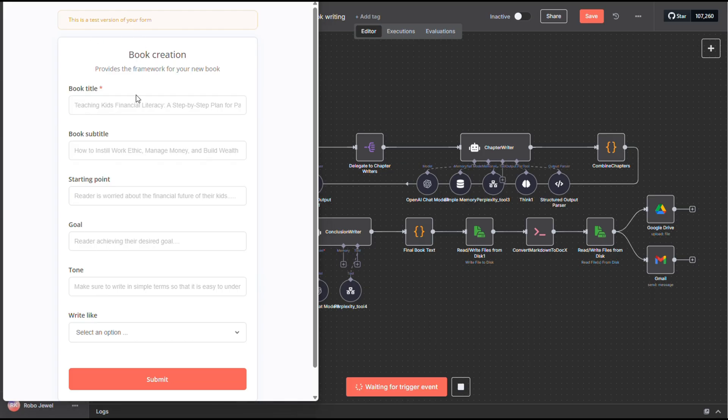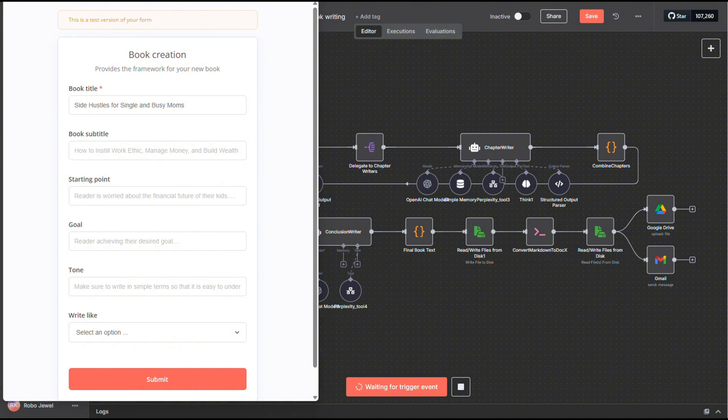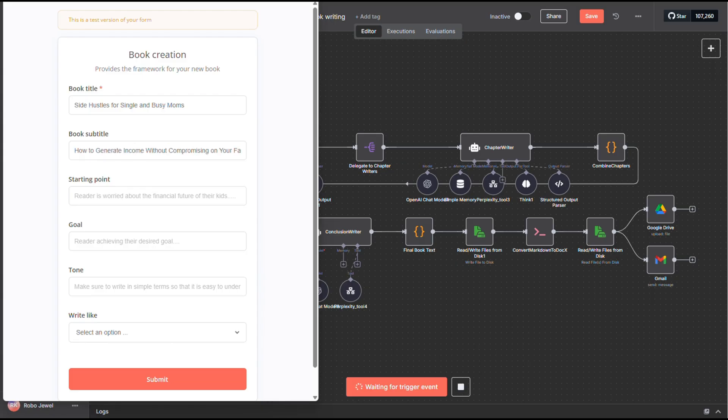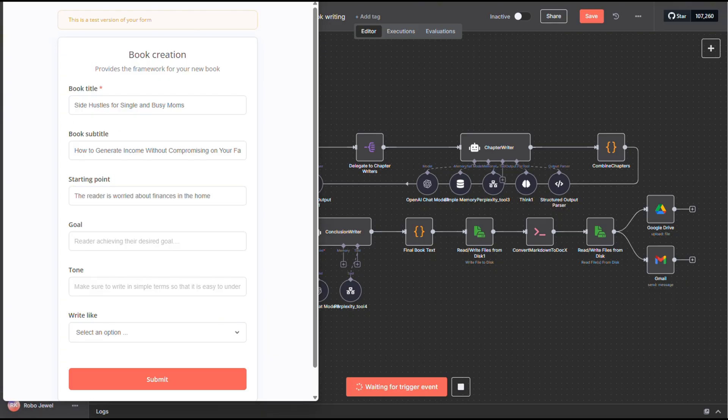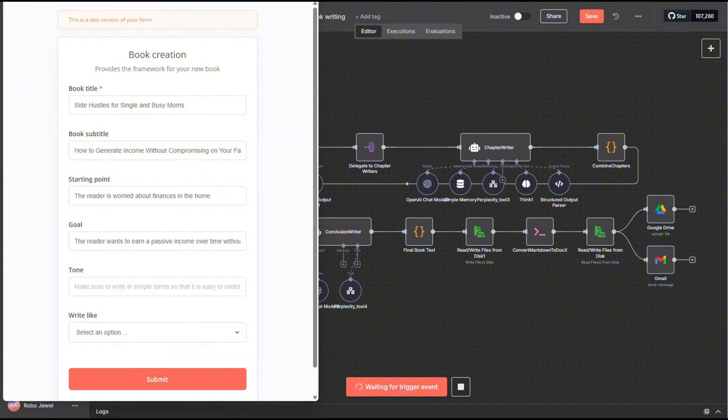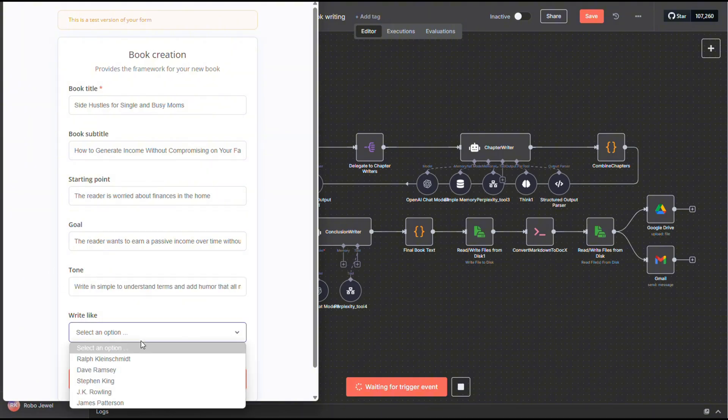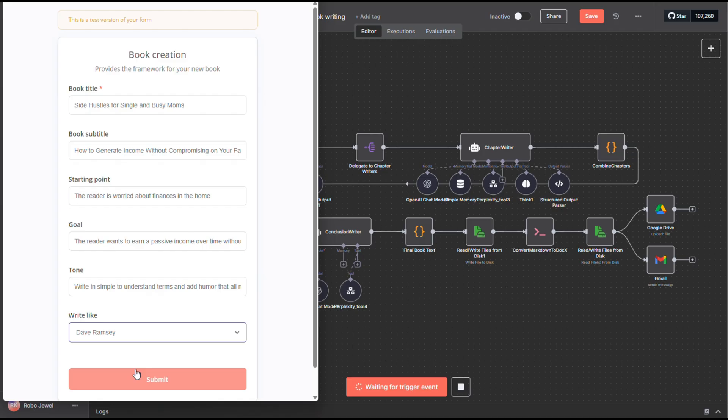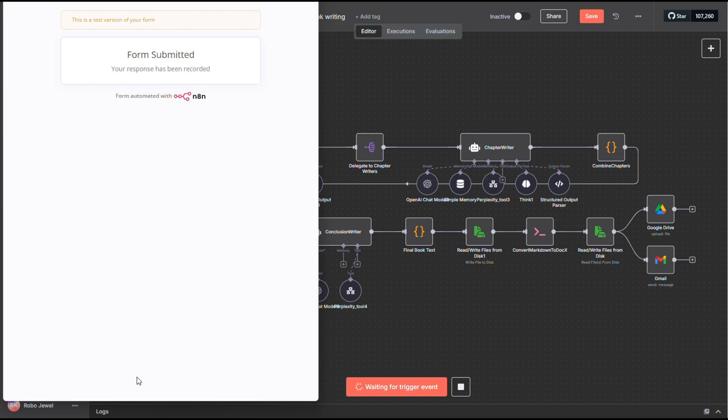Side hustles for single and busy moms is the title. For the subtitle, I went with something like how to generate income without compromising on your family time. Then I gave it a bit of context. The starting point for the reader is that she's worried about finances at home. The goal? She wants to build a passive income stream over time without sacrificing time with her family. For the tone, I kept it simple, clear, and added a touch of humor that moms can relate to.